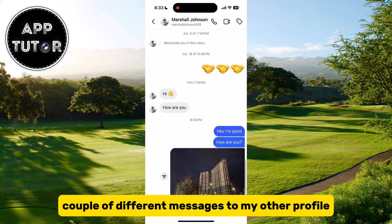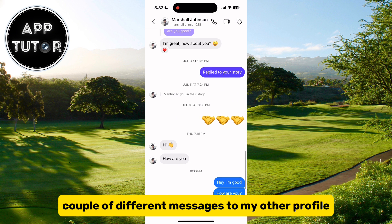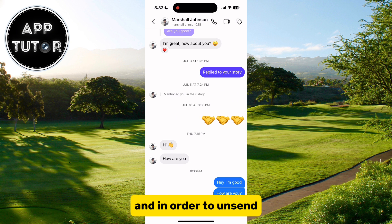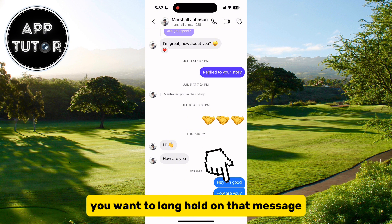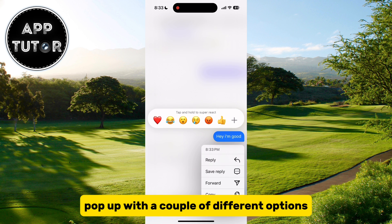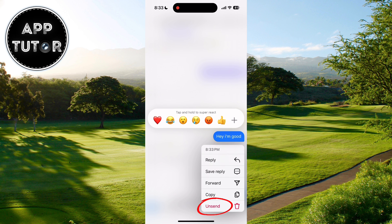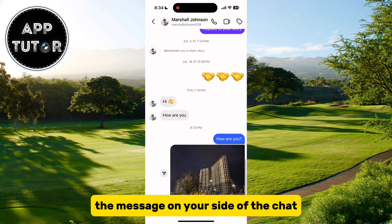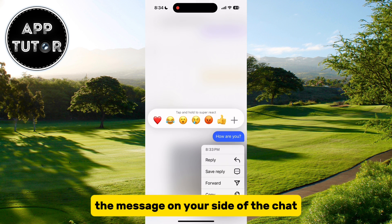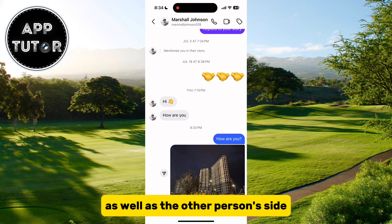I'm going to send a couple of different messages to my other profile, and in order to unsend or delete the message from both sides of the chat, you want to long hold on that message and a menu will pop up with a couple of different options. You'll tap on the unsend button that has a little trash can icon next to it. That's going to delete the message on your side of the chat, as well as the other person's side.